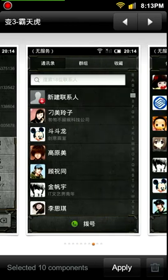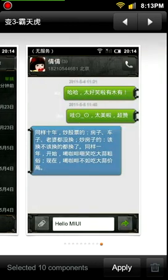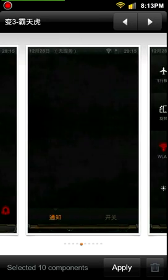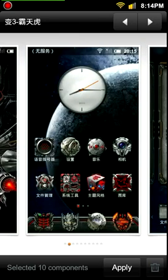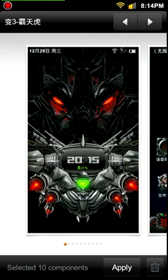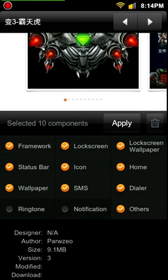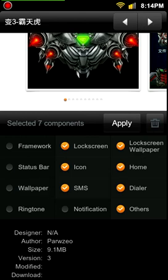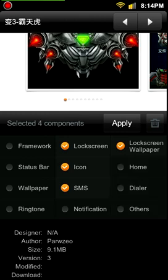This gives me the option to apply the full theme to my system, and it shows you screenshots of everything — the messaging, the home screen, lock screen. But I'm not interested in all that, I just want the lock screen. So I want to uncheck everything — framework status bar, wallpaper, ringtone — and keep the lock screen and lock screen wallpaper. So everything else I'm going to uncheck and apply that.